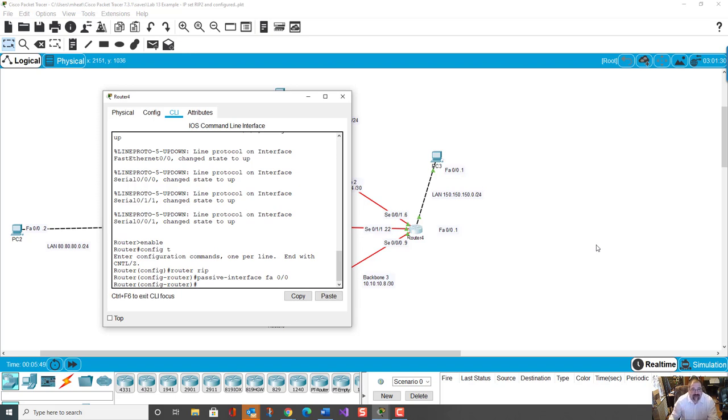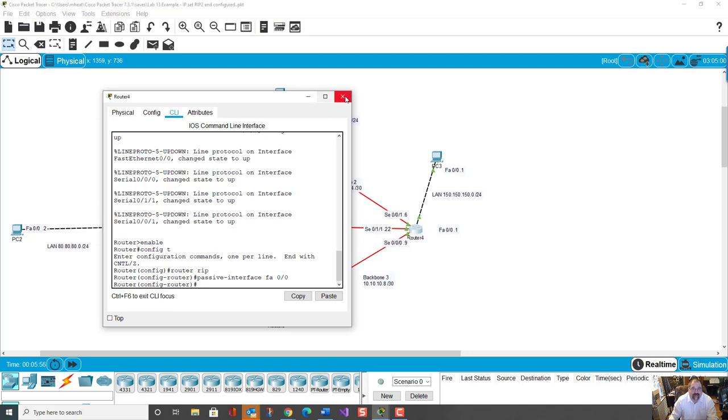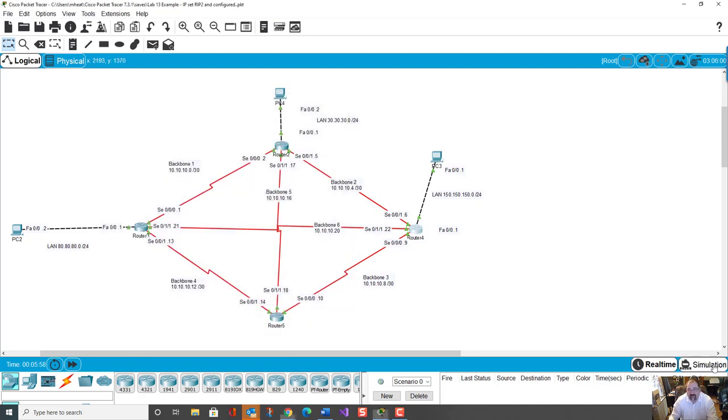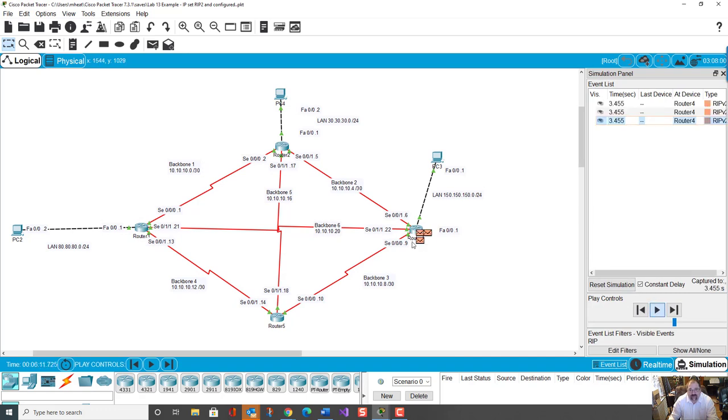And now, the reason we did FA0/0, because you're familiar that's usually our network path that we've been using in our modeling networks.